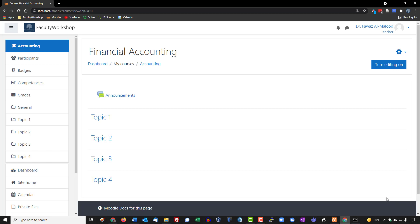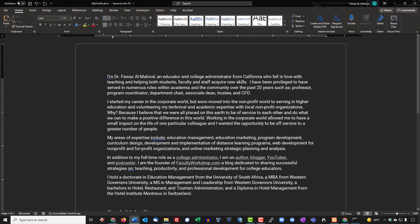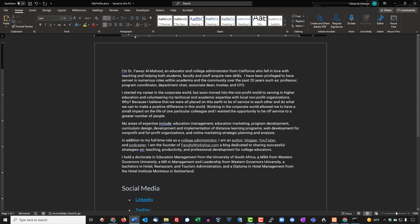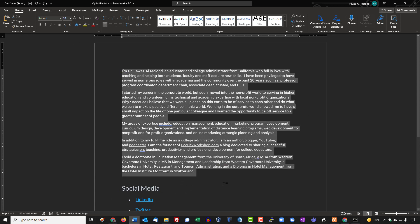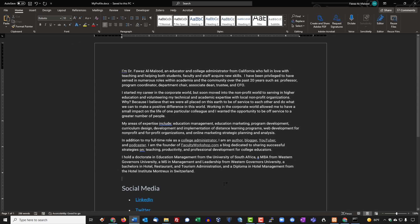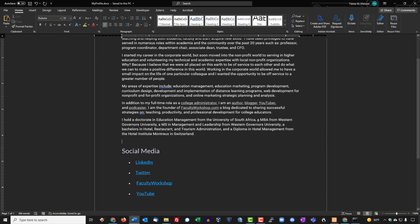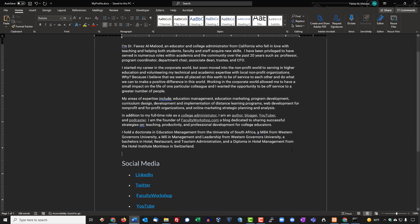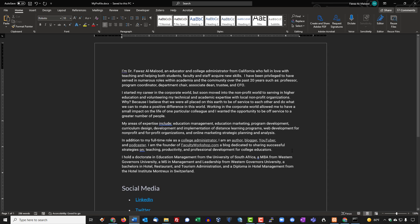Before we get started, one of the things that I would recommend is that you write a brief bio about yourself. I've already got a sample over here for a bio that I typically will include in a class. It basically tells a little bit about myself, tells my story very briefly about my professional and academic background. I've also got some social media links that I can include in my profile so this allows the students to get to know me as a teacher a lot better and also provide them with an opportunity to connect with me either directly through the course or through some of my social media accounts if they choose to.